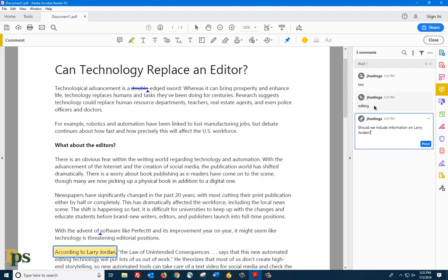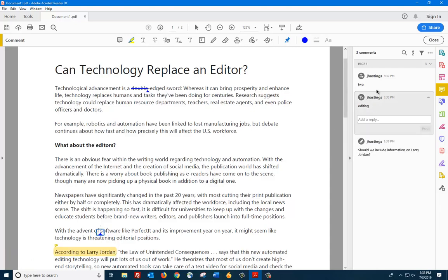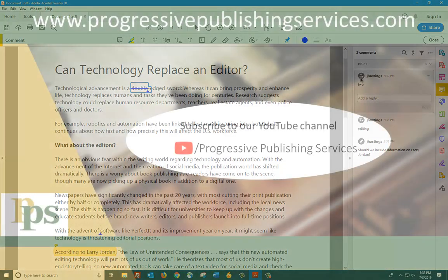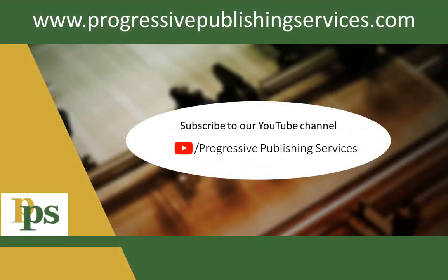I hope you found this video helpful, and if you did, please like this video and subscribe to our YouTube channel, where you can find more video guides for using Acrobat, Word, and other editorial features.